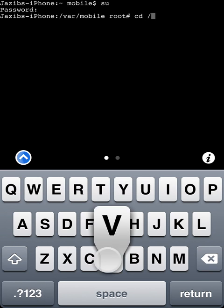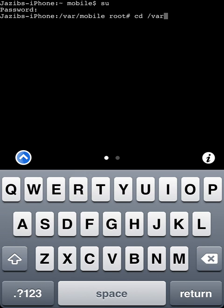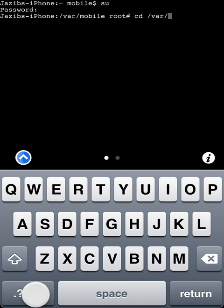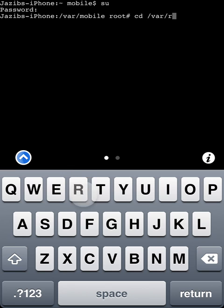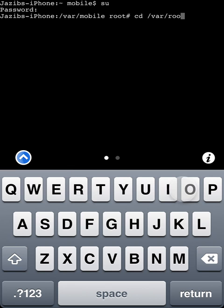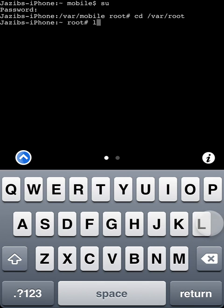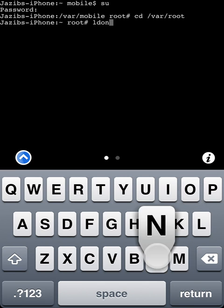As you can see here you're still in var mobile so go cd slash var slash root not mobile. Now you're in root and now you do ldone.